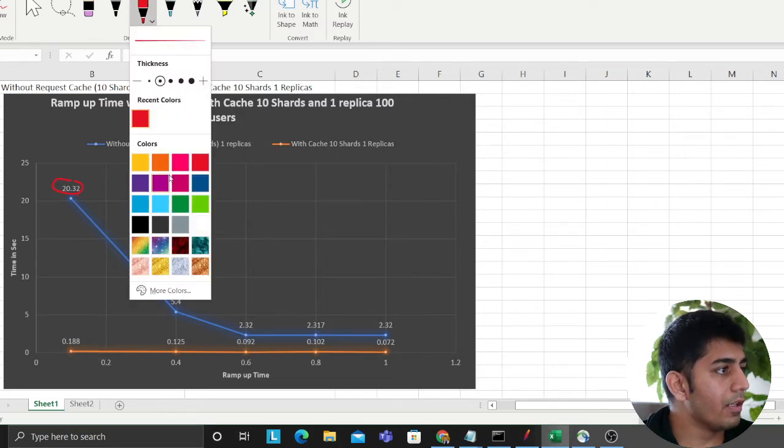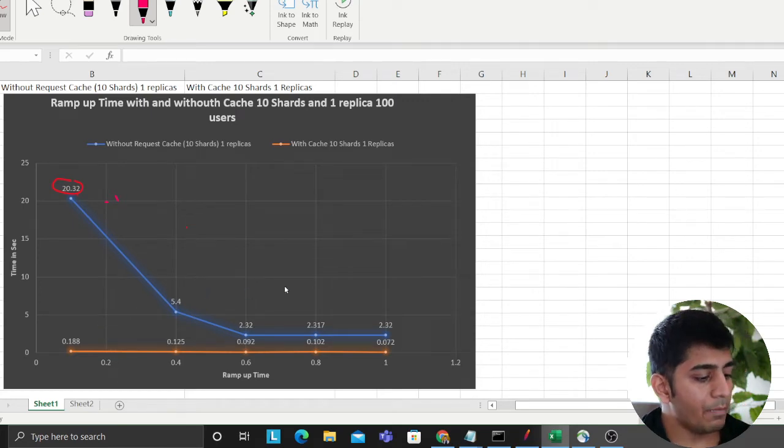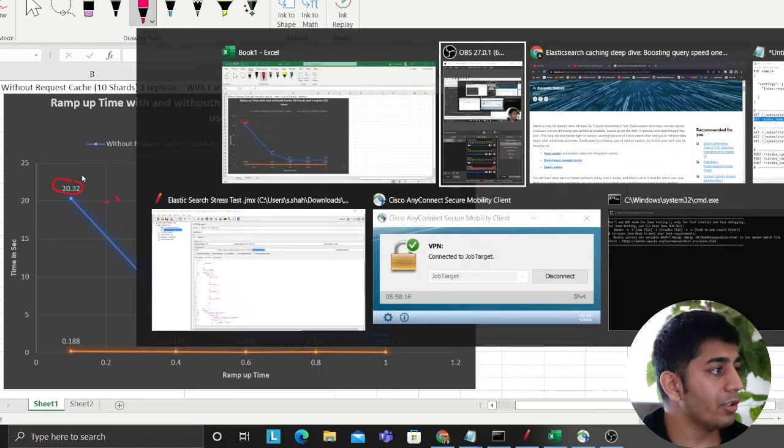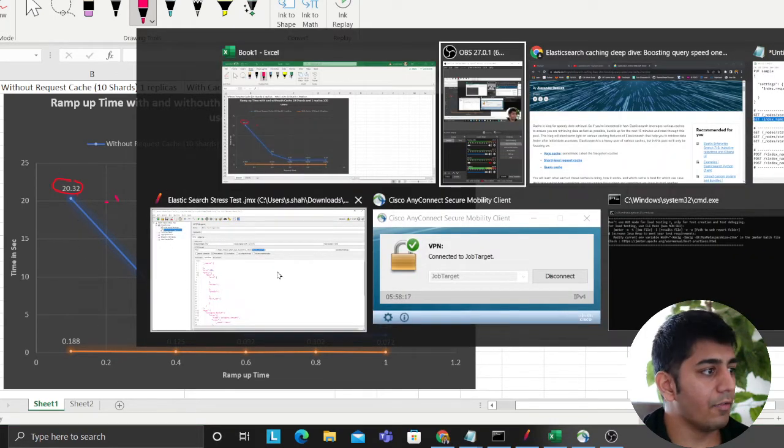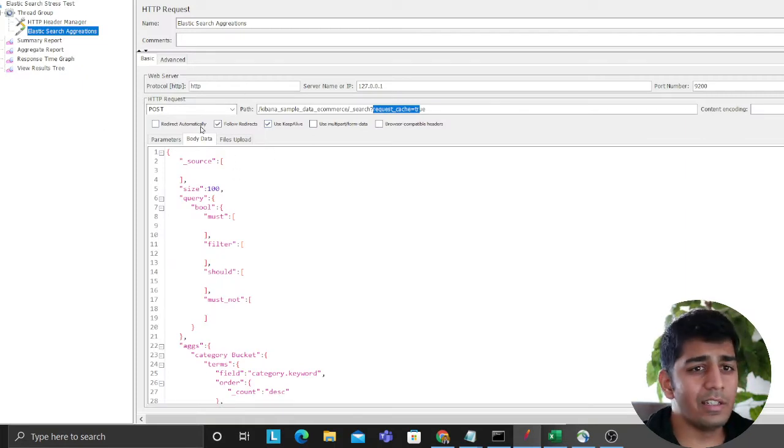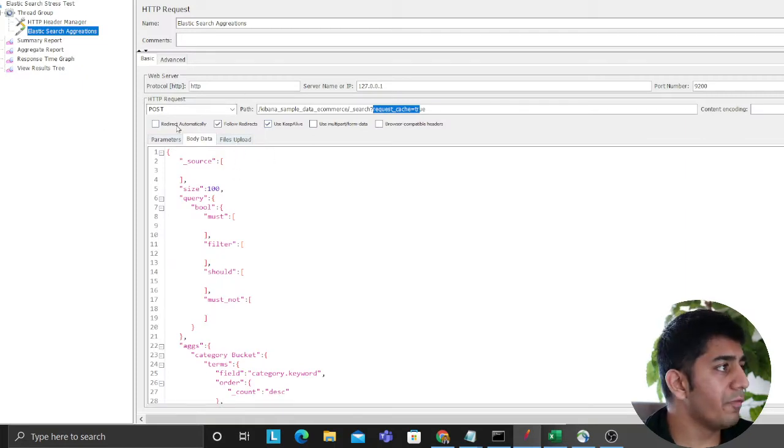If I can take my pen here and I can start explaining. So essentially I performed some JMeter tests. How did I come to this graph? First of all, I would like to explain you that. Essentially, I had an index where I uploaded about a couple of 40 to 50 million data points.